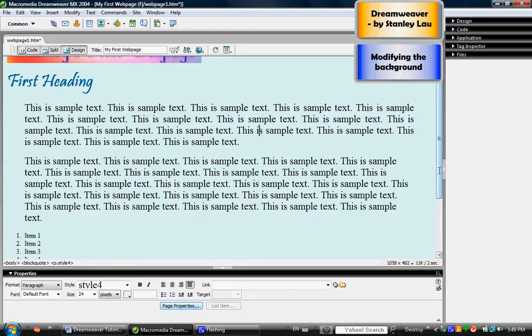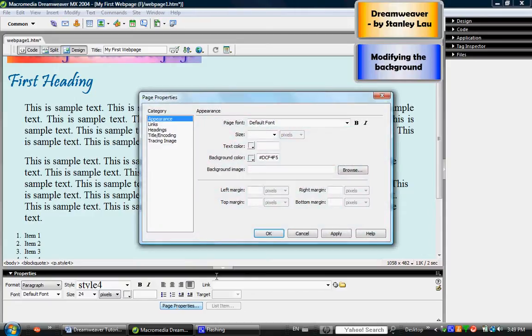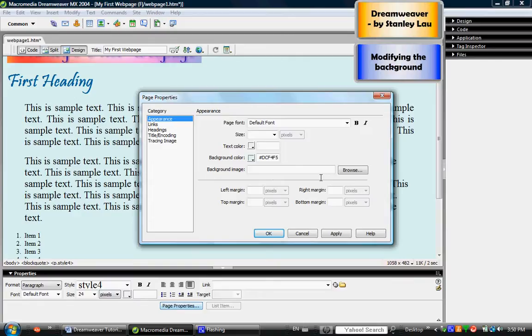Here's an optional way of applying a background: you can click Page Properties, and instead of selecting a background color, you can select a background image. Now I've already spent some time going onto the internet, finding some background images, and downloaded and saved them onto my USB drive.